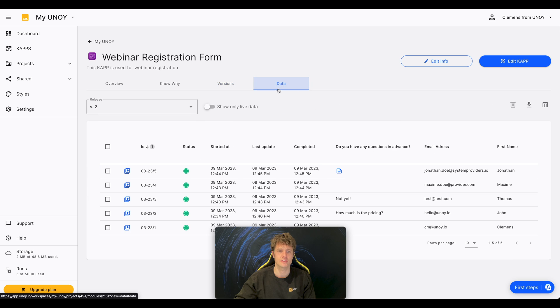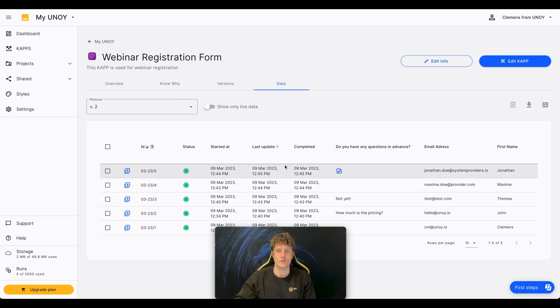In the data section, you will see all the data that will be created when someone uses your CAP. You can then export or transfer the created data.